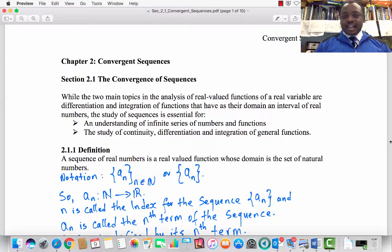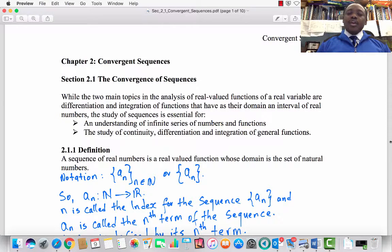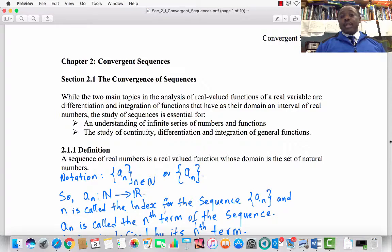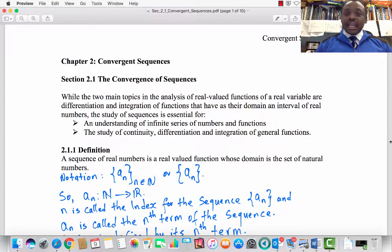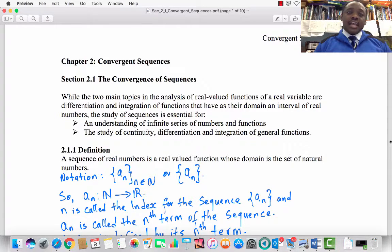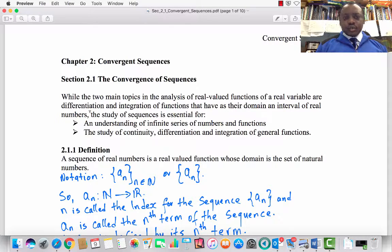Welcome to Advanced Calculus Real Analysis, Lecture 4, Chapter 2, Convergent Sequences, Section 2.1: The Convergence of Sequences. We are using the text Advanced Calculus by Patrick M. Fitzpatrick, 2nd Edition. This is Dr. Gilbert E. Abbey, Section 2.1: The Convergence of Sequences.